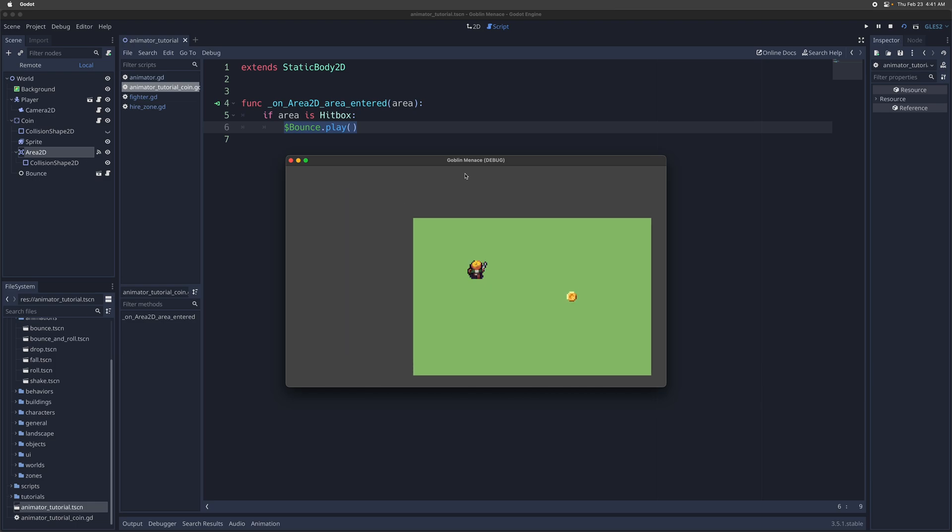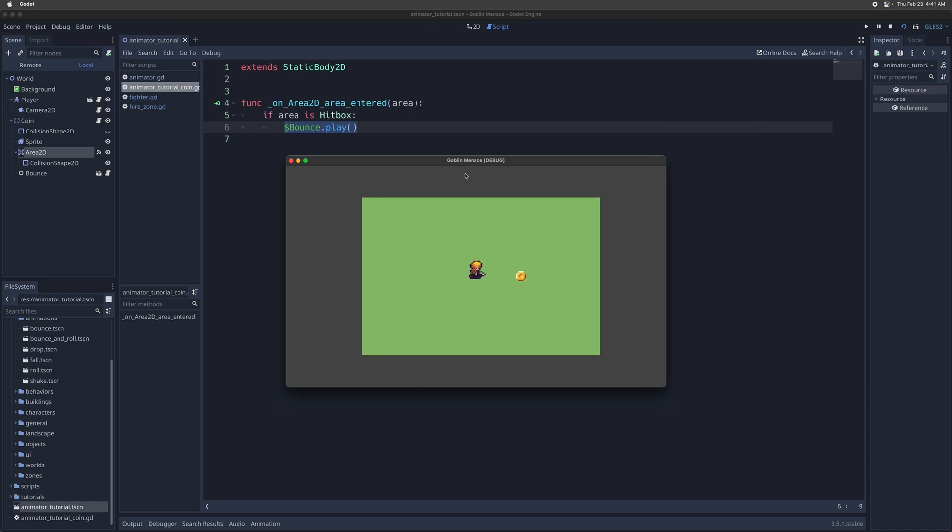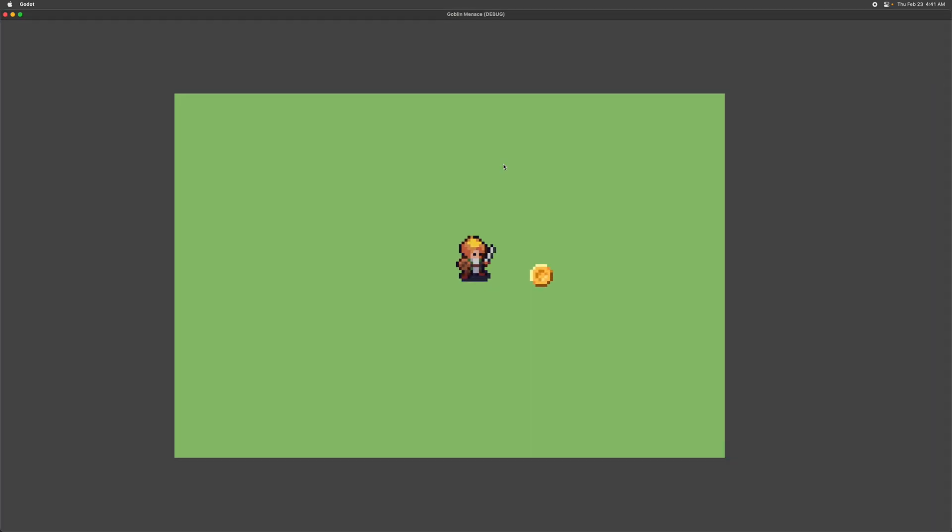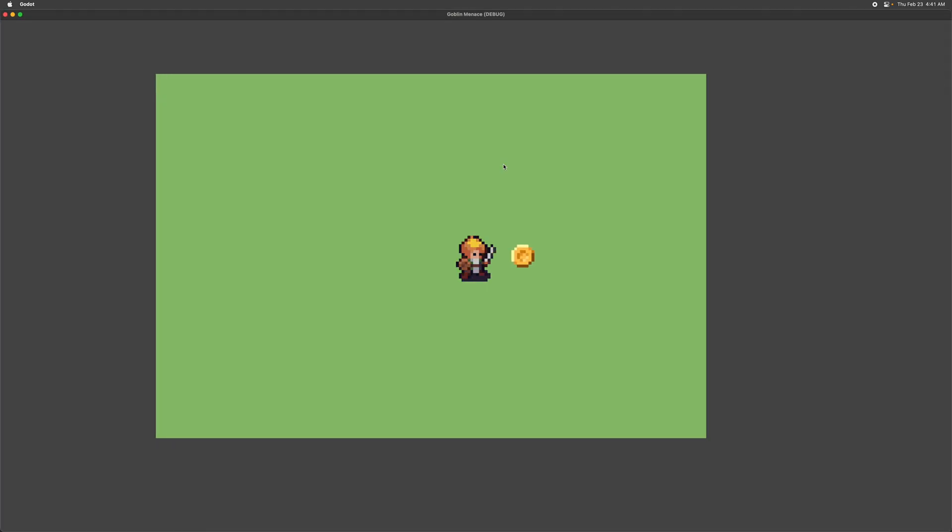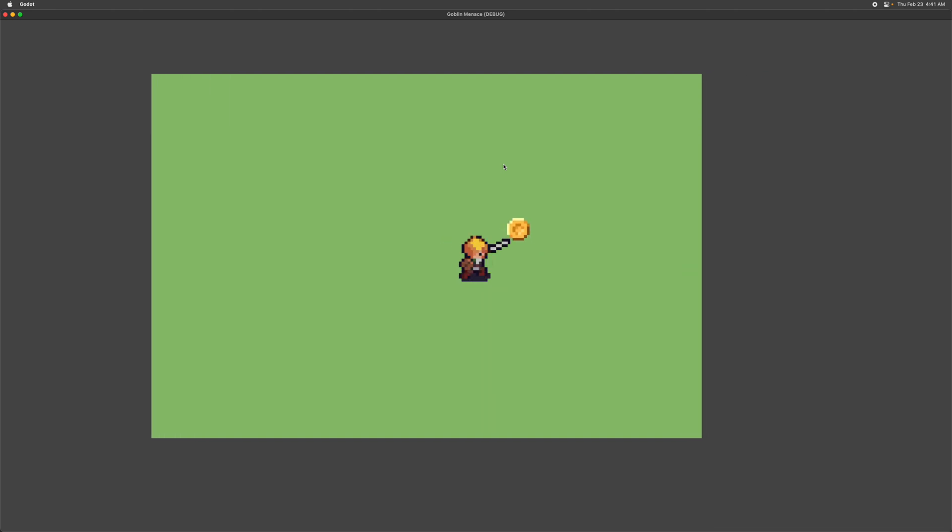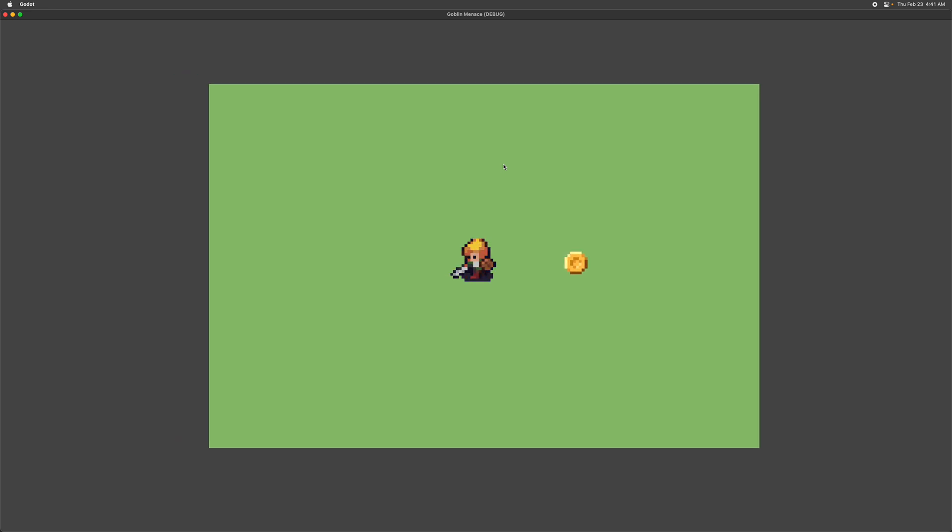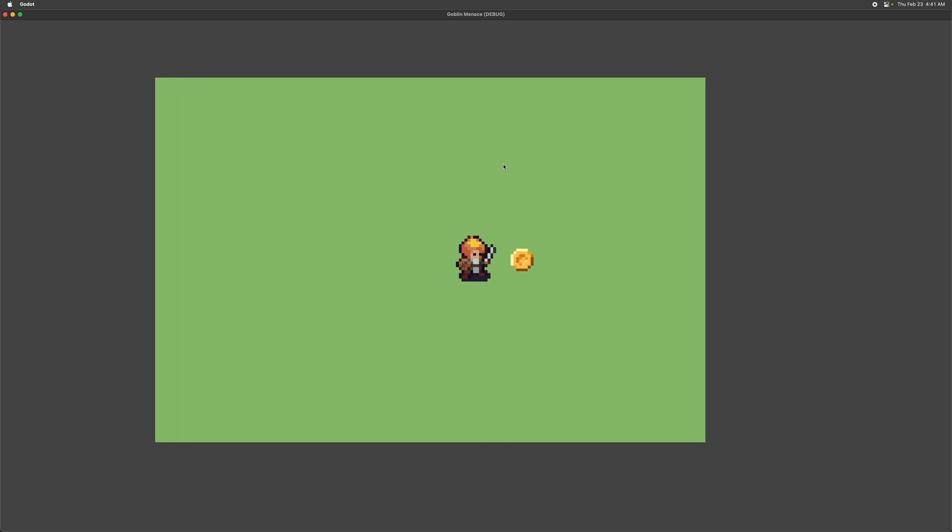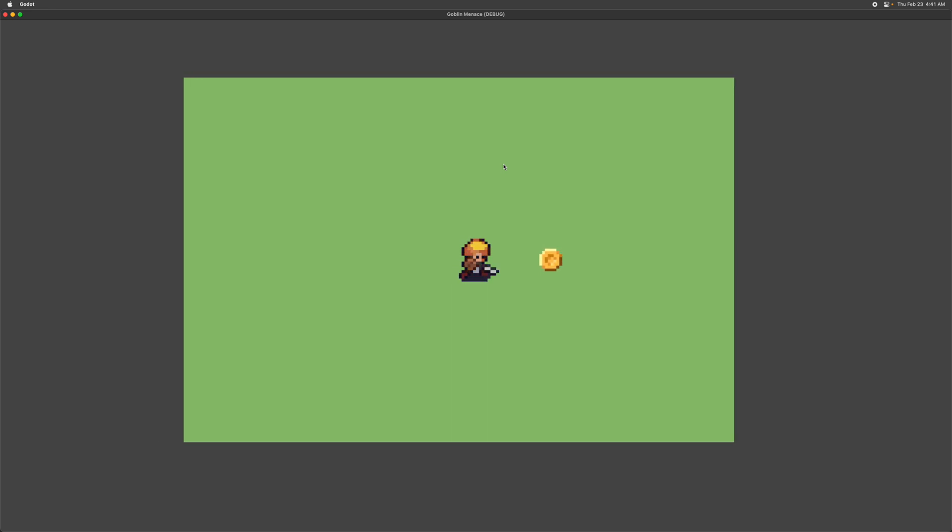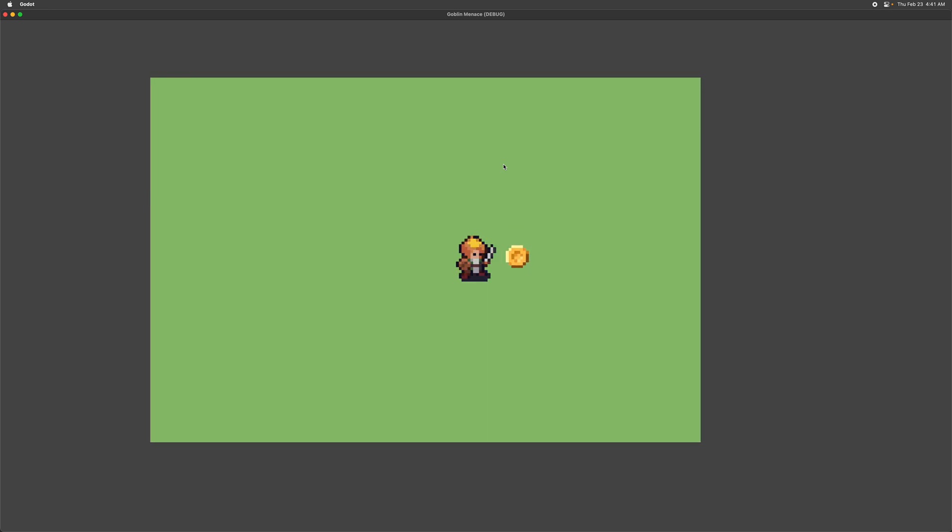You have this player, it's moving around, and then whenever you strike the coin, whenever this player hitbox enters into the coin's area, it's going to make that animation pop out. It's going to make the coin bounce.